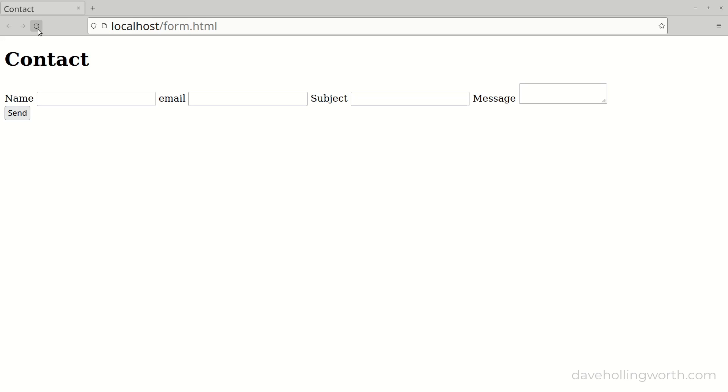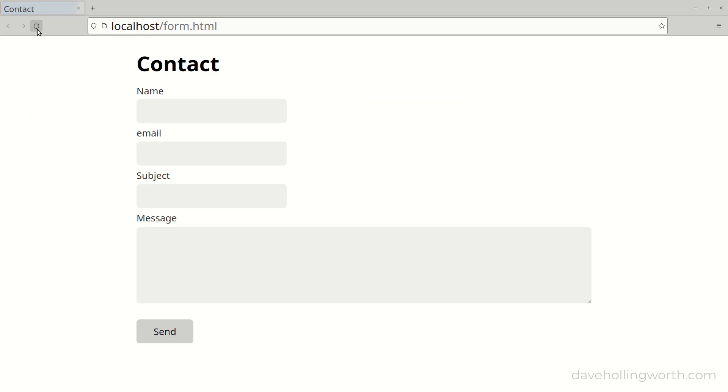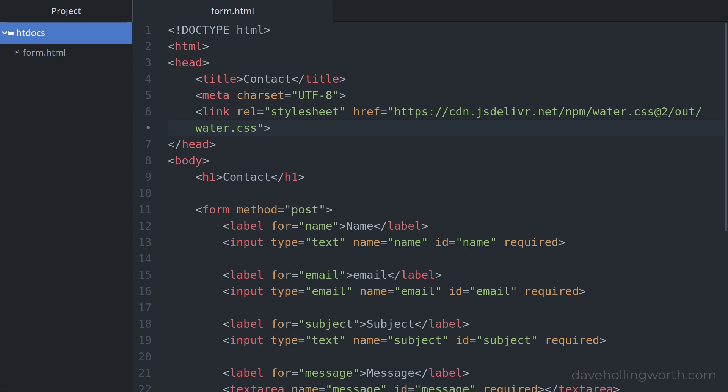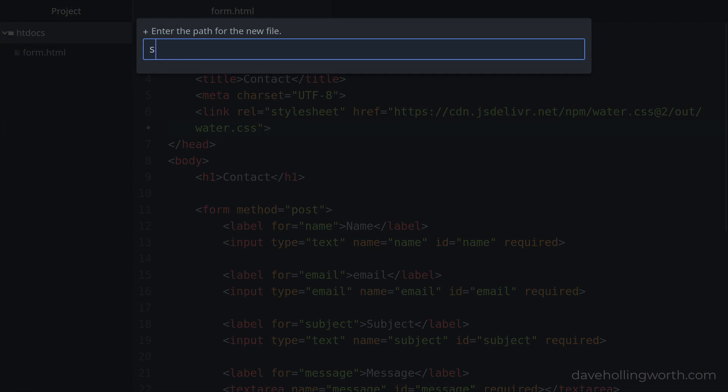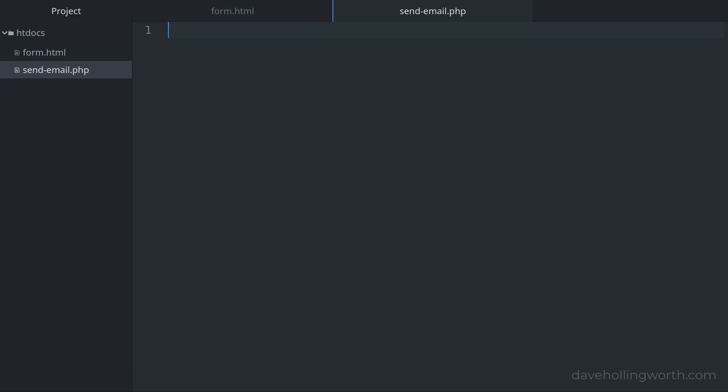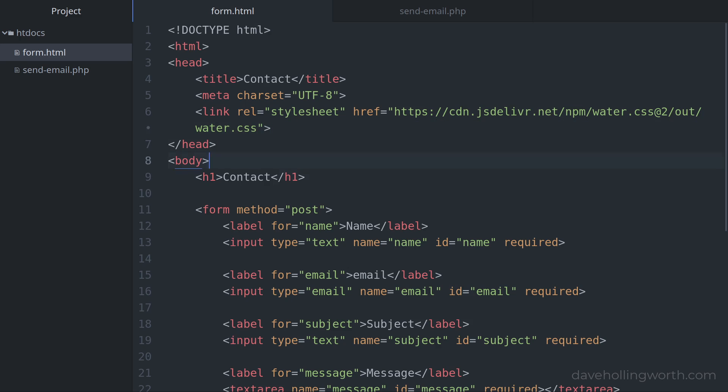Now in the browser the form has some suitable styling and we can concentrate on processing the form on the server. So let's add another file to do that called send-email.php. Before we add any code to this, let's add an action attribute to the form tag so that it submits its data to this new file.